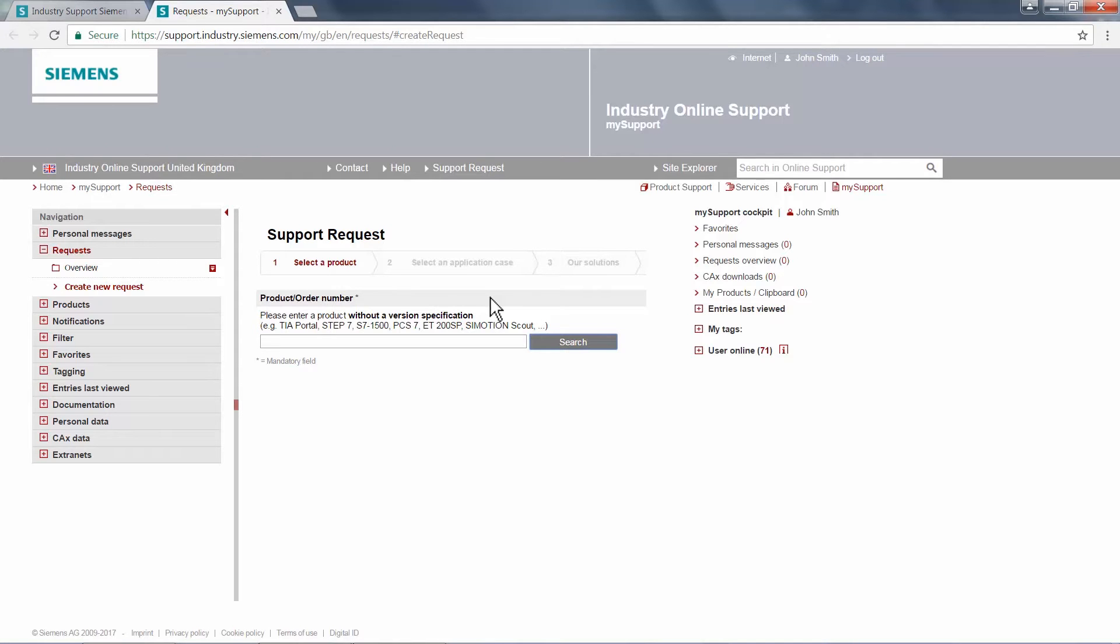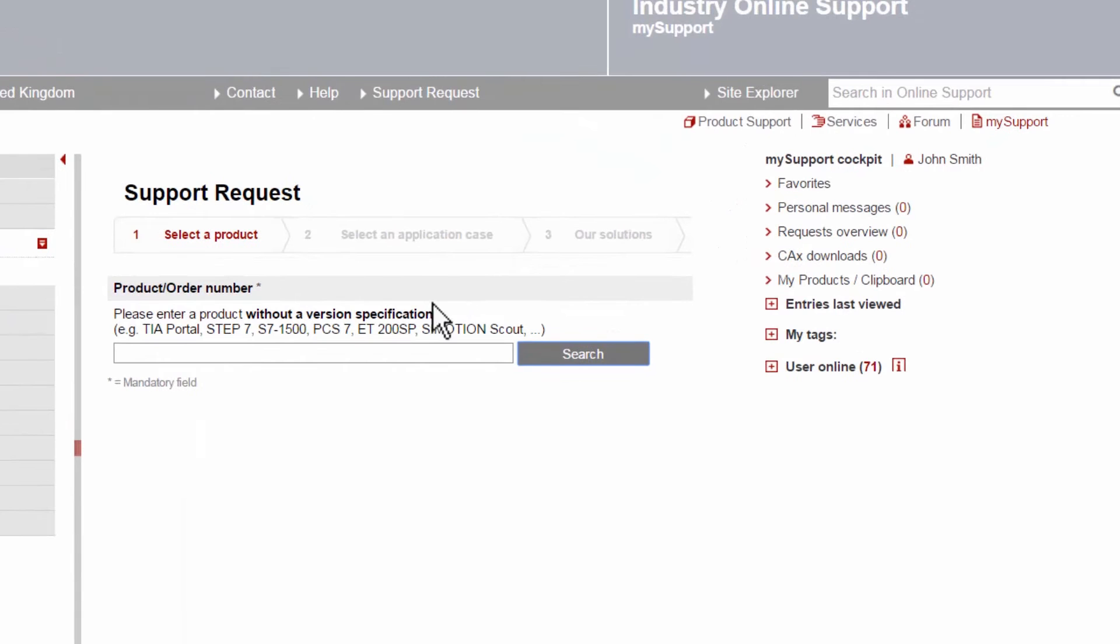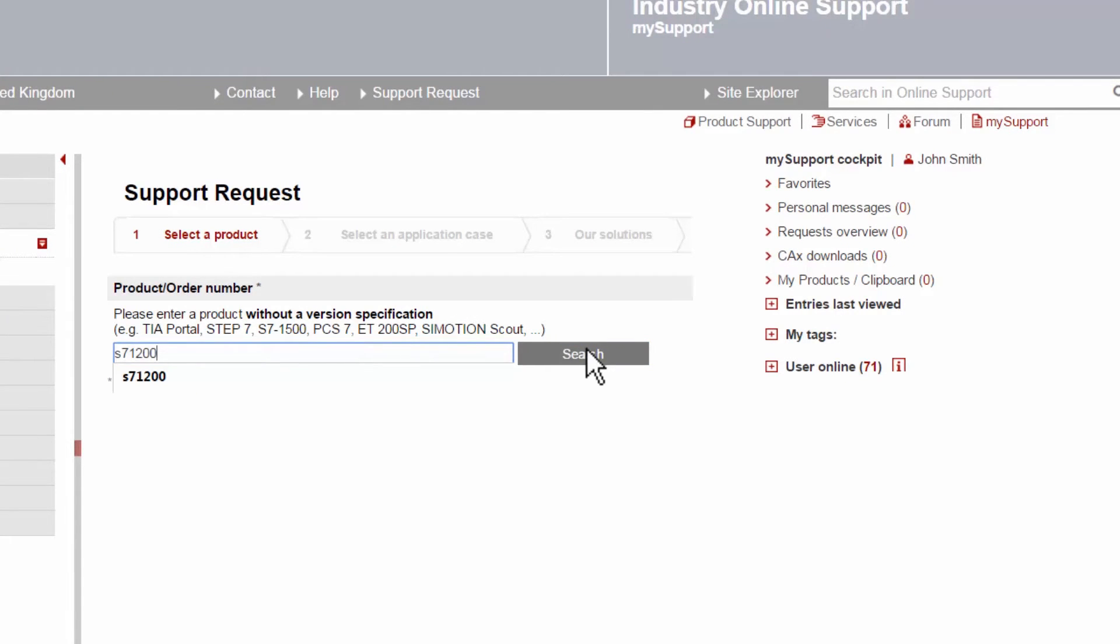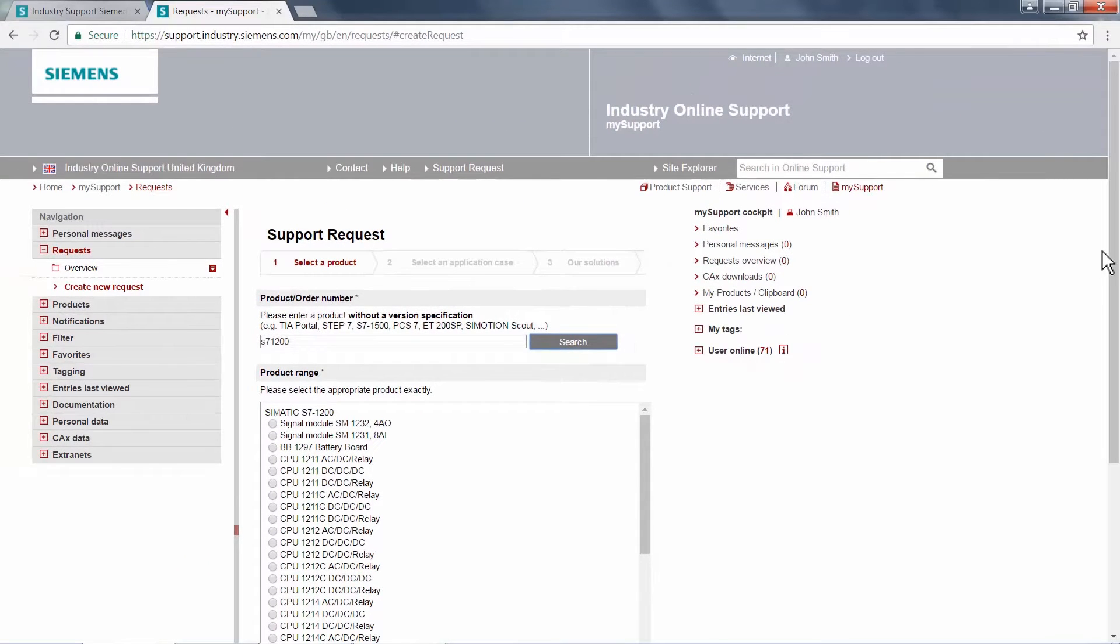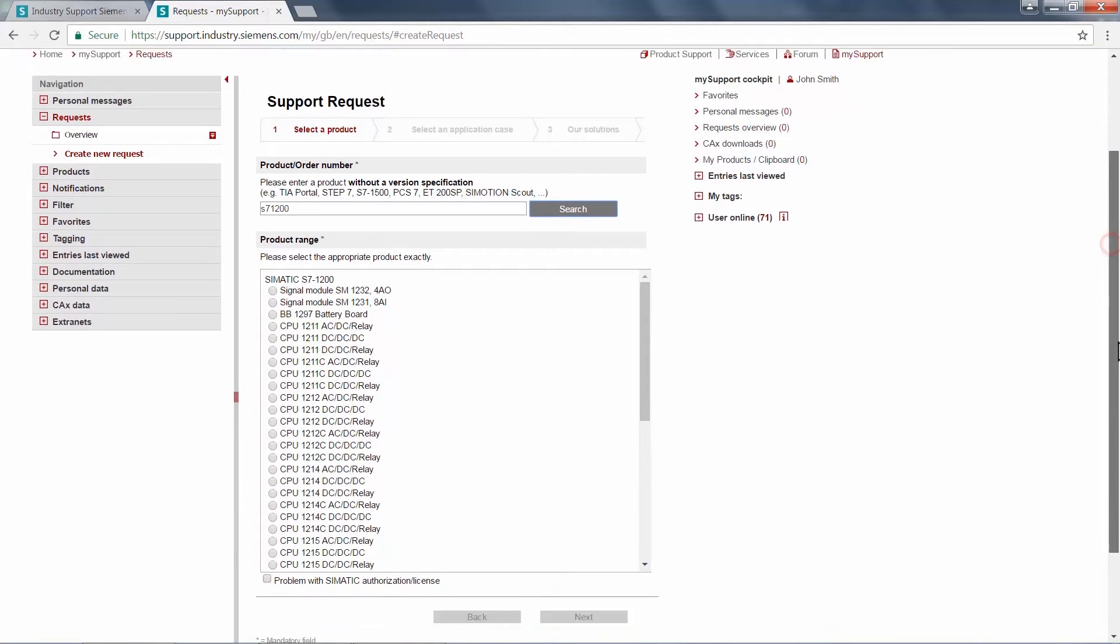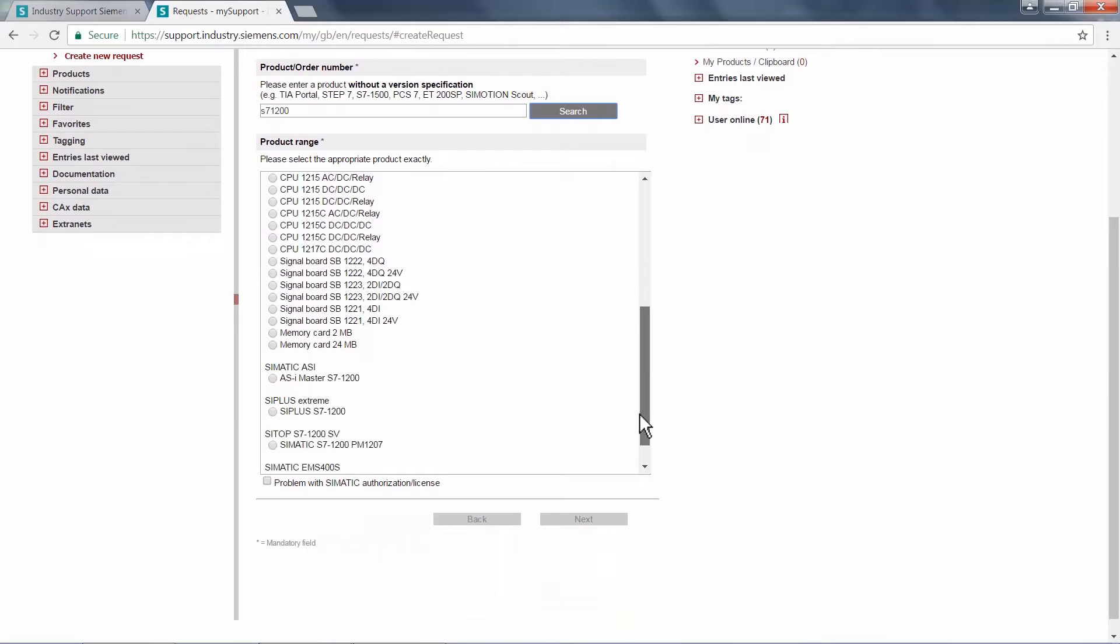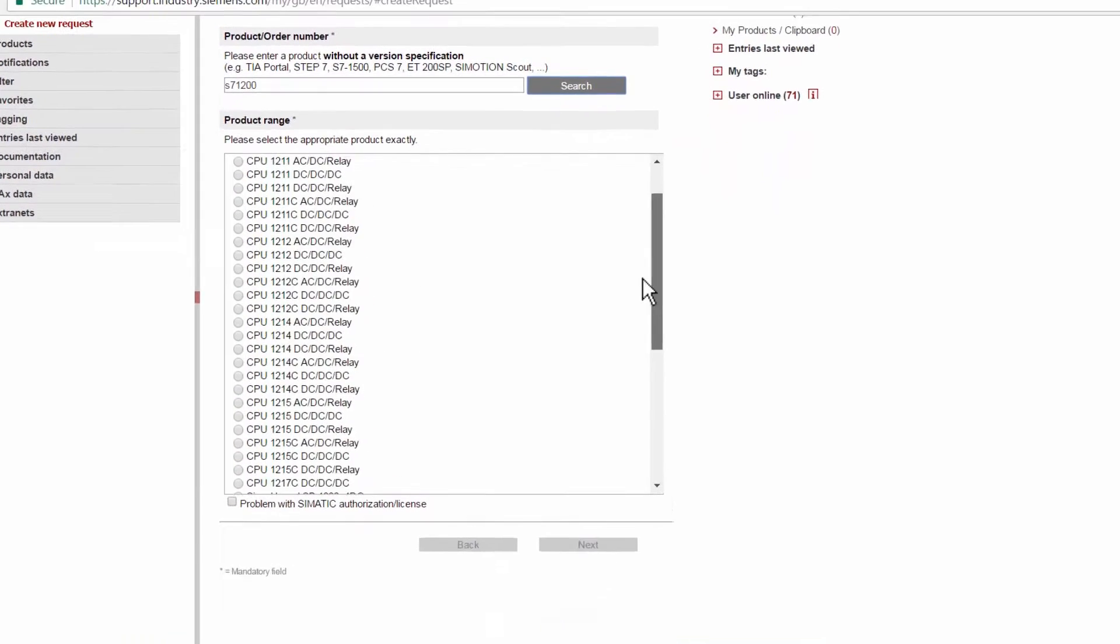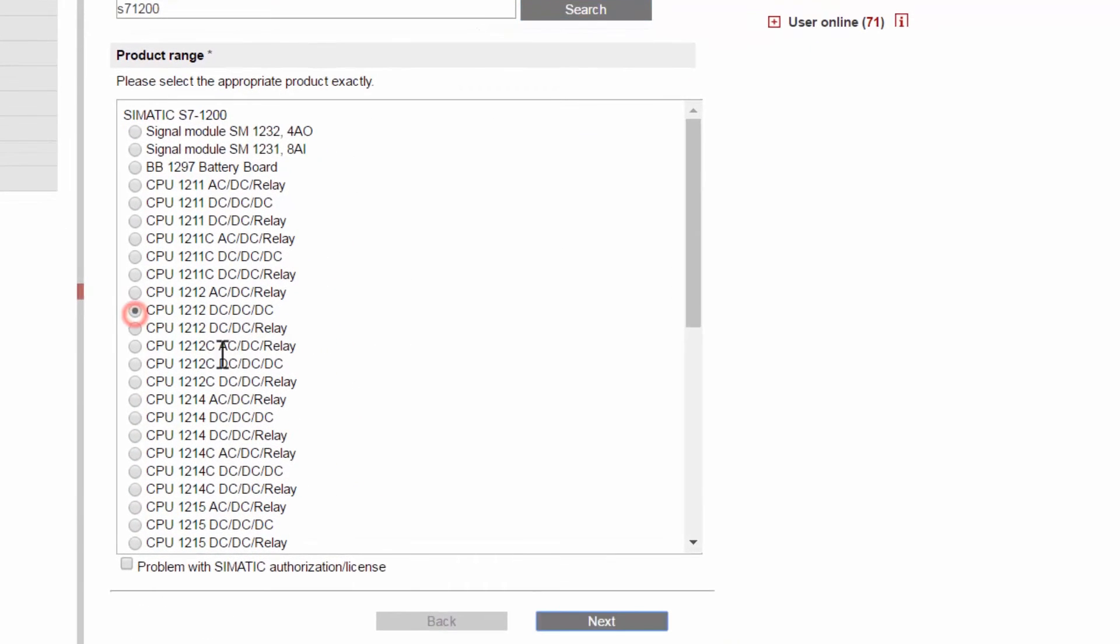Firstly, we will need to identify the product. This can be done through entering a simple description or the part number into the search box, which will search through the product data database and provide any relevant options. In this example, we have a query about our S7-1200 PLC.